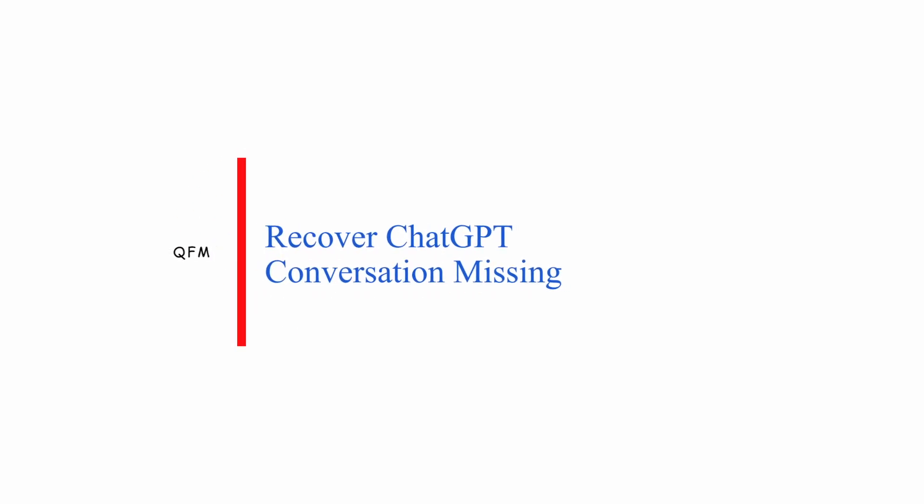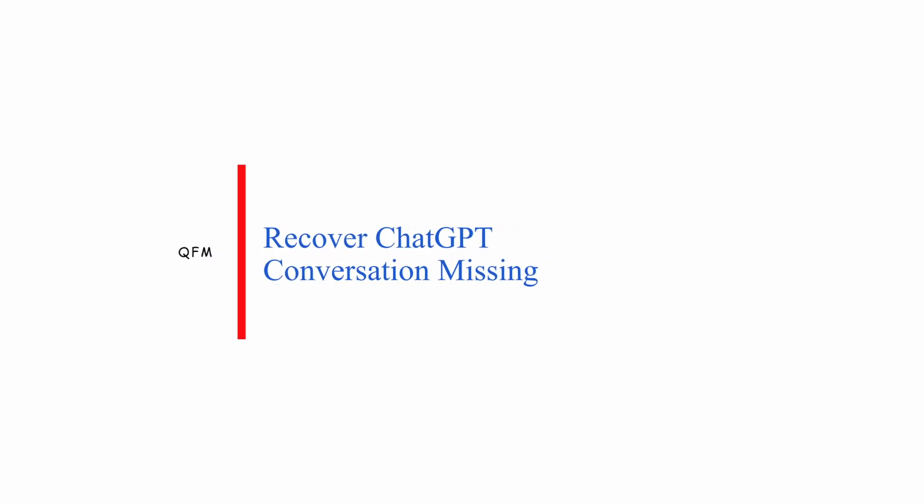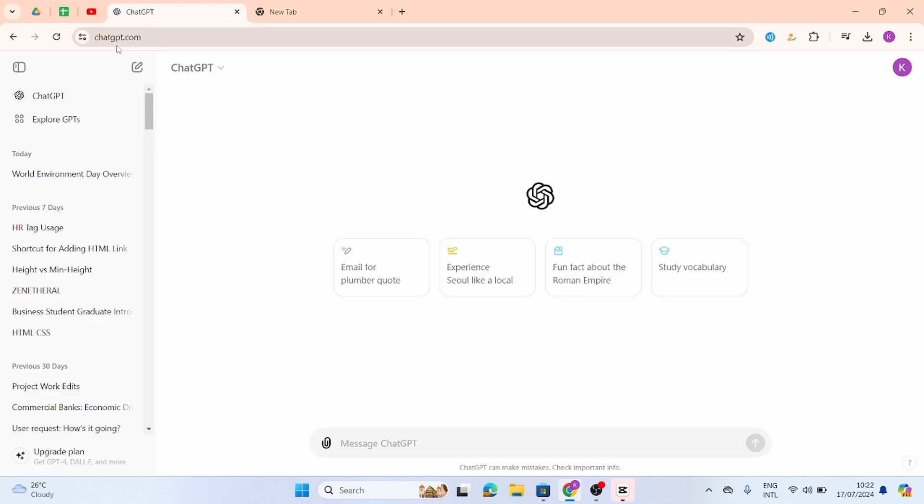How to recover ChatGPT conversation missing. Hello and welcome back to our YouTube channel. Without any further delay, let us get started. Launch any of your web applications and at the top search bar, type in chatgpt.com.